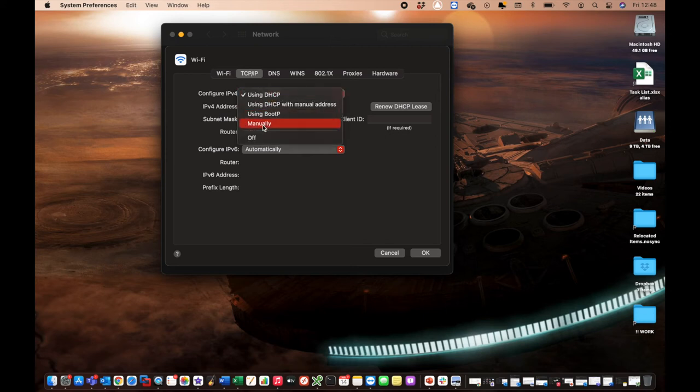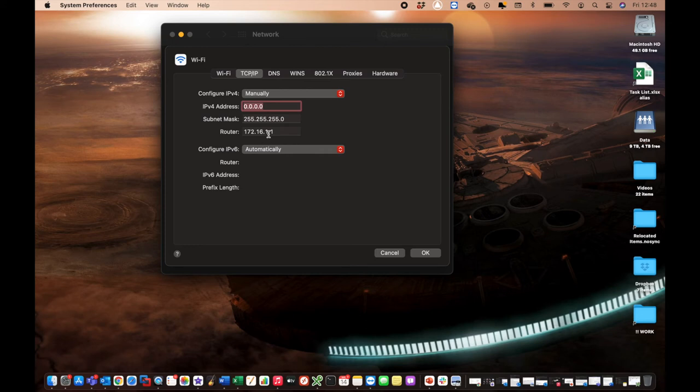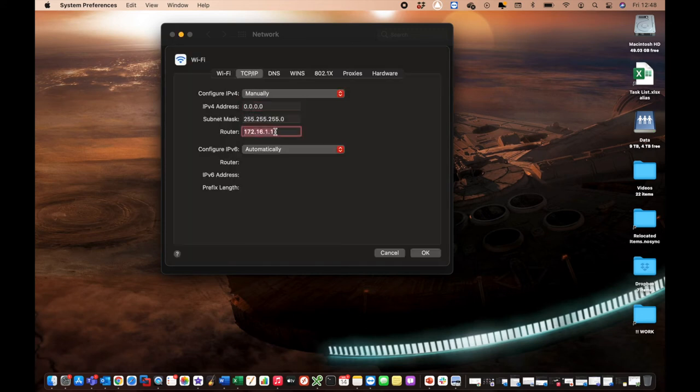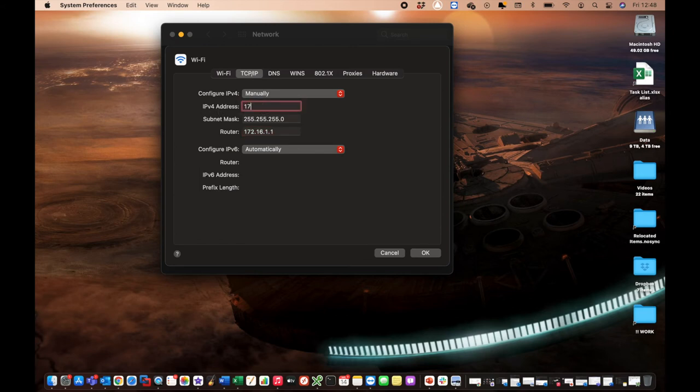So we're going to select manually right here. And now we set a manual IP address. Now you want to make sure that it's in the correct IP address range, of course, which is generally going to be the same range as your router IP. So we're going to go in here and we're going to select 172.16.1.49, for example.